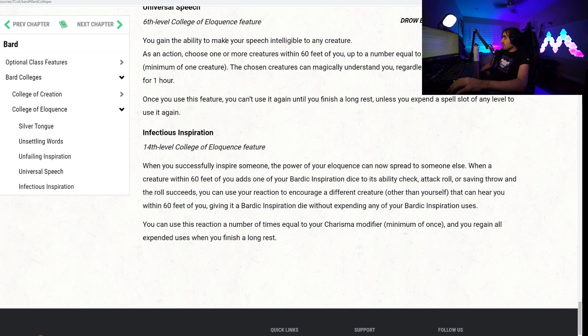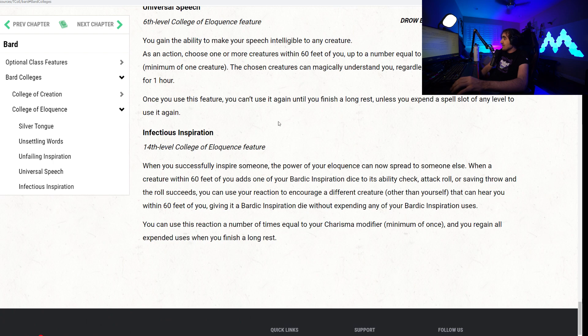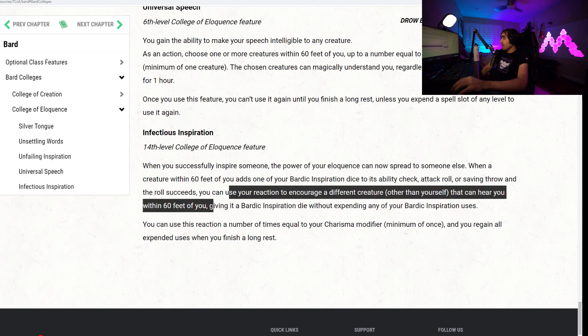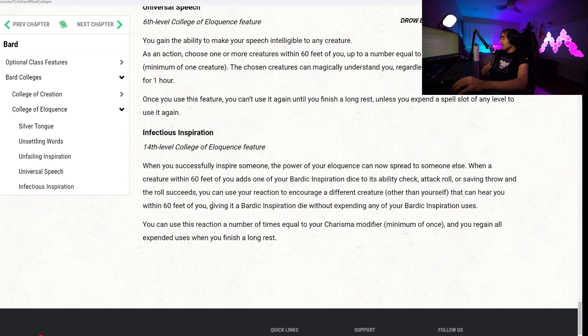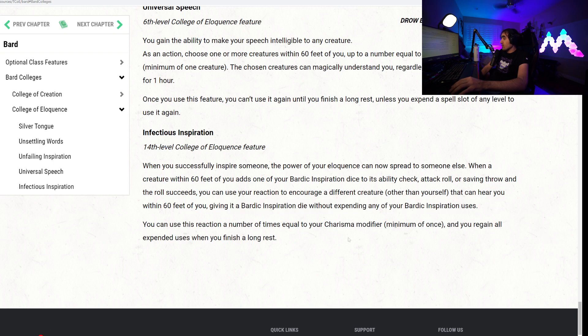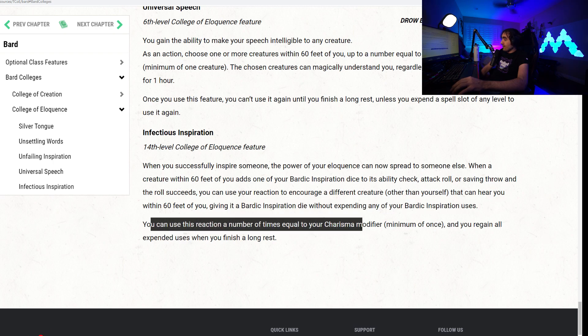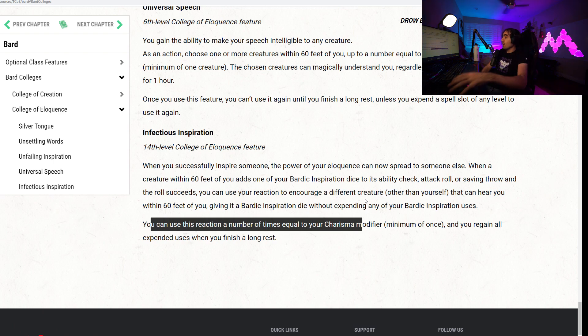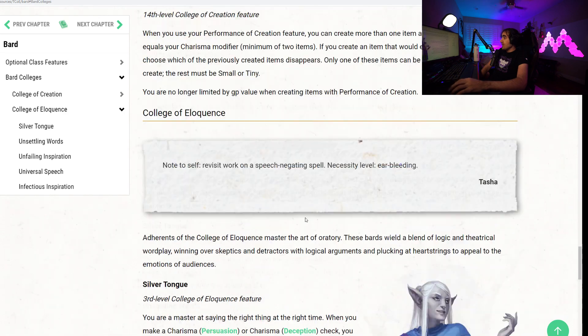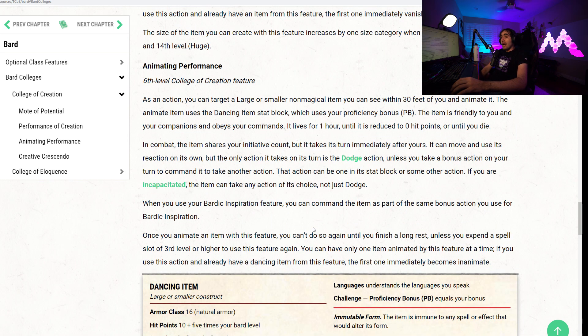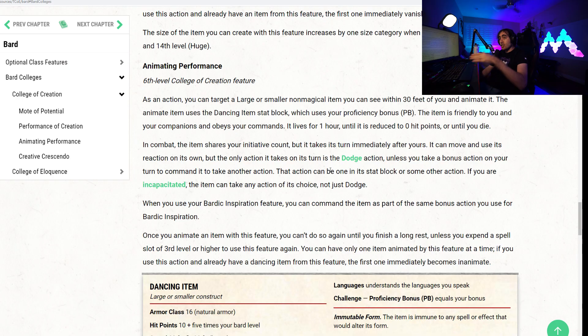And then we have Infectious Inspiration. When you successfully inspire someone, the power of your eloquence can now spread to someone else. When a creature within 60 feet of you adds a Bardic Inspiration to an ability check, attack roll, or saving throw, and the roll succeeds, you can use your reaction to encourage a different creature other than yourself that can hear you within 60 feet, giving it Bardic Inspiration without expending any of your Bardic Inspiration uses. You can use this reaction a number of times equal to your Charisma modifier. So you can, once per turn, bunny hop your inspiration should it succeed. Pretty standard. We did talk about this before. But that is all I have for the bard subclasses in Tasha's Cauldron of Everything.